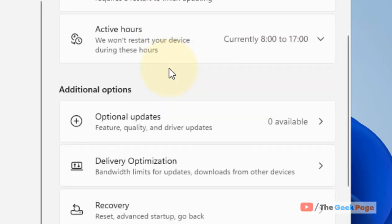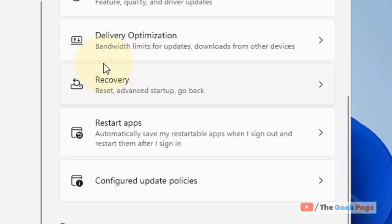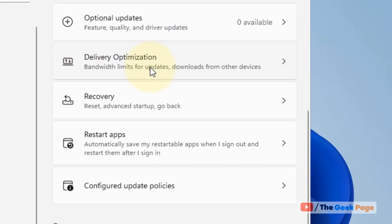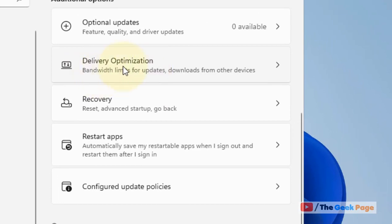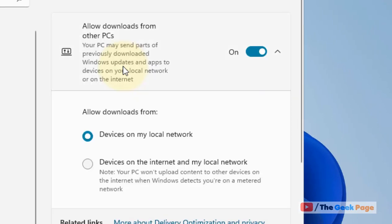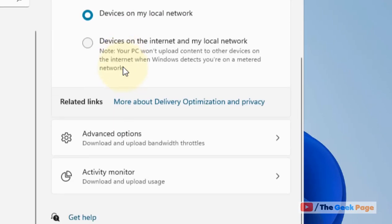Now scroll down and find Delivery Optimization. Click on Delivery Optimization, then scroll down and find Advanced Options.